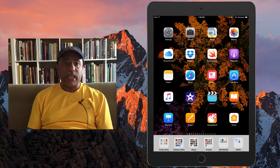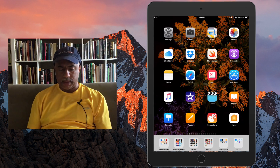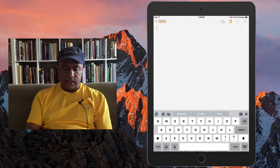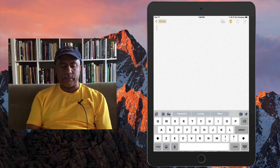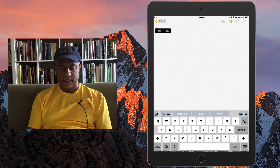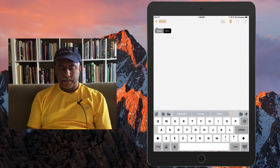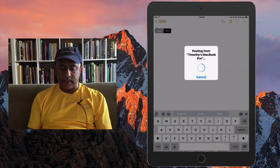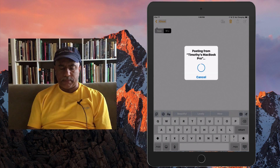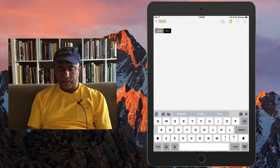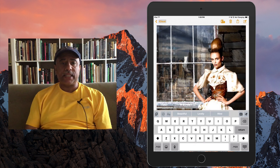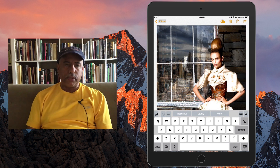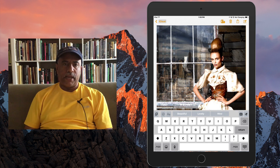Let's start with the Notes application first. I'm going to open up Notes, start a new document, and press and hold to bring up the menu and click Paste. It's reading something that's been copied and trying to paste it into my document. And what do you know, the exact same image that I copied from my Mac is now inside a note that I just opened on my iPad.